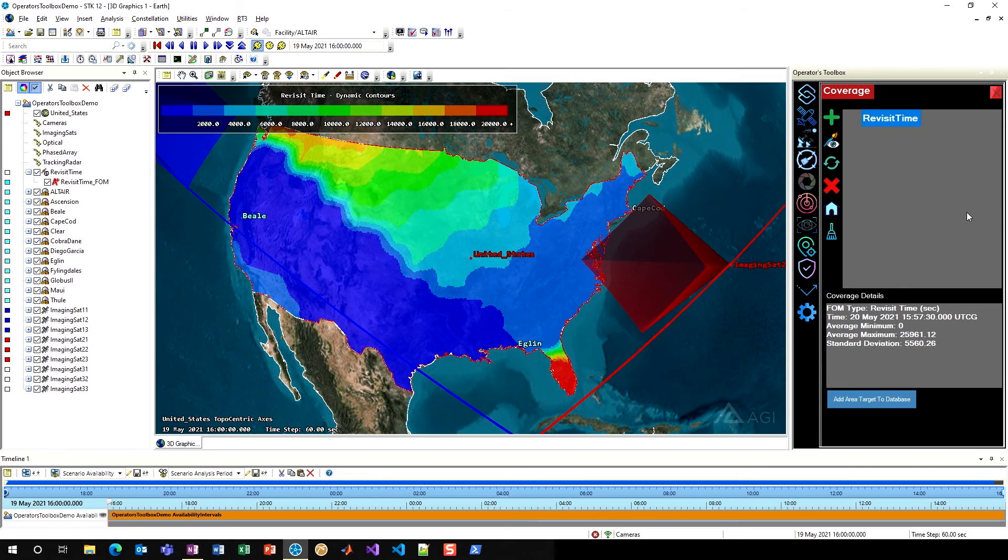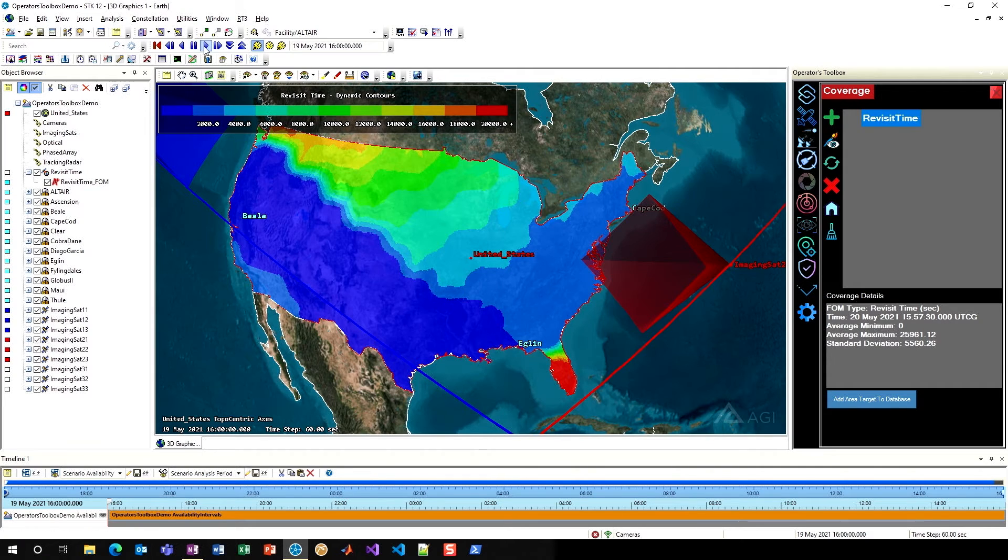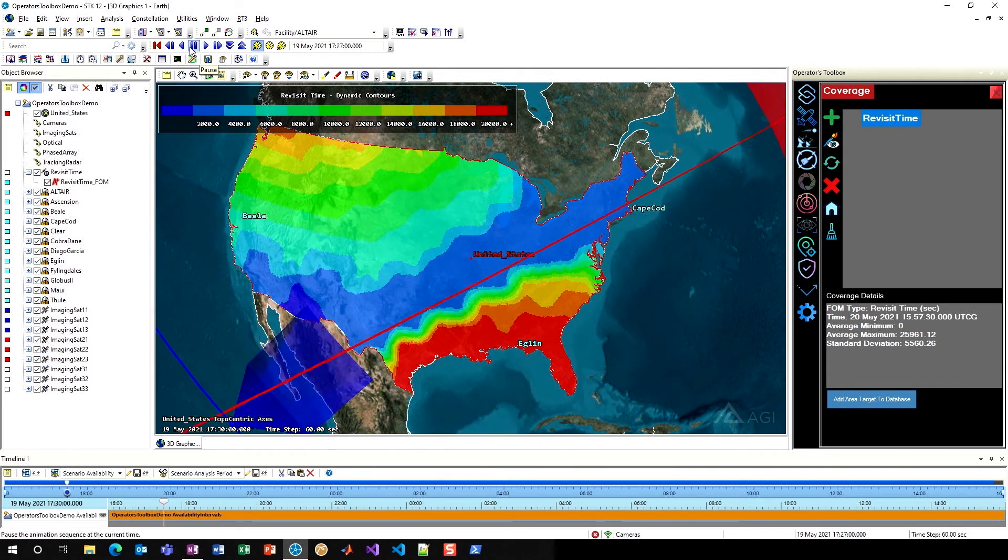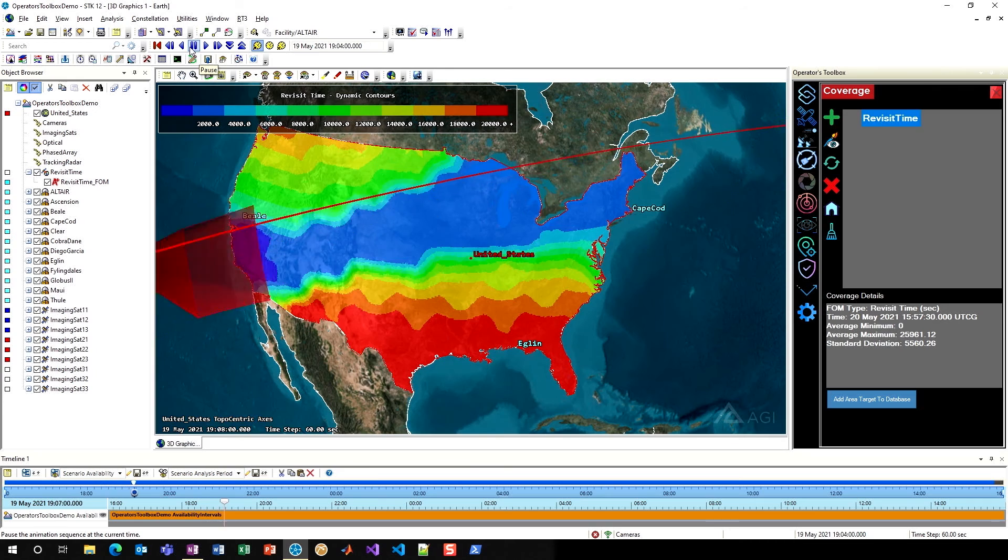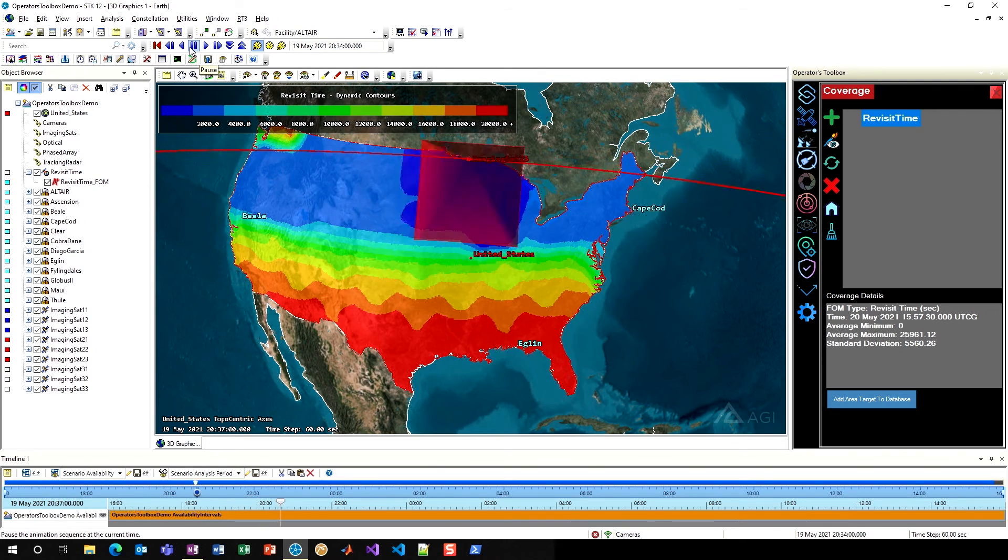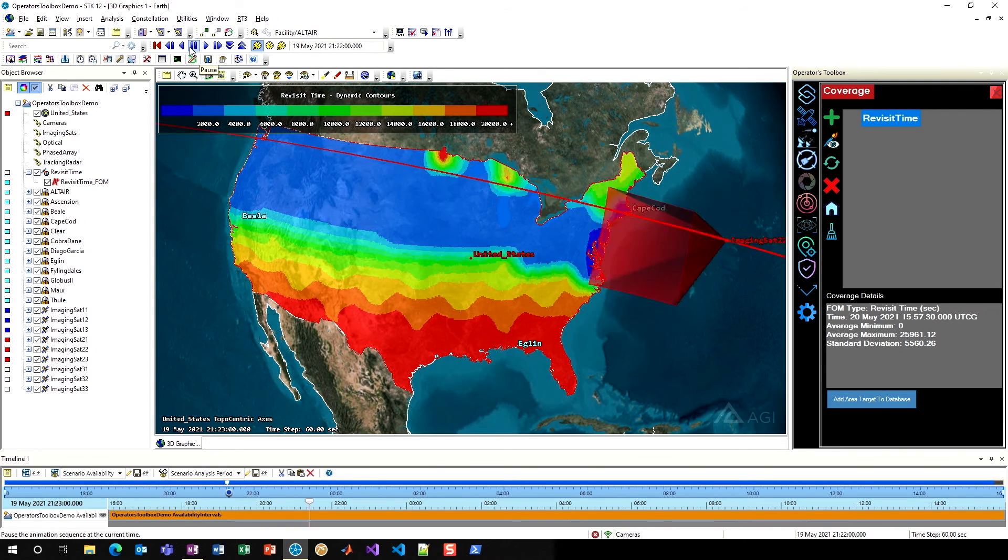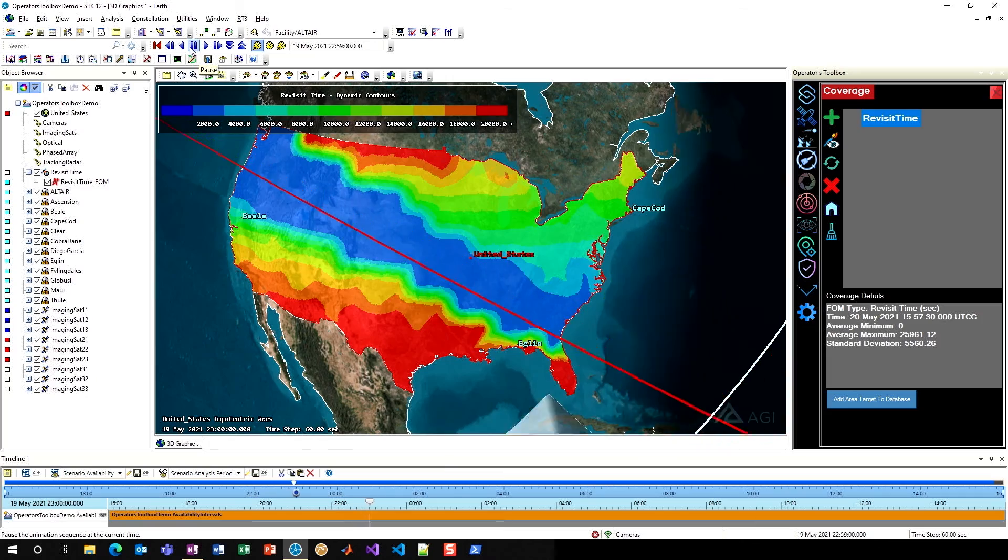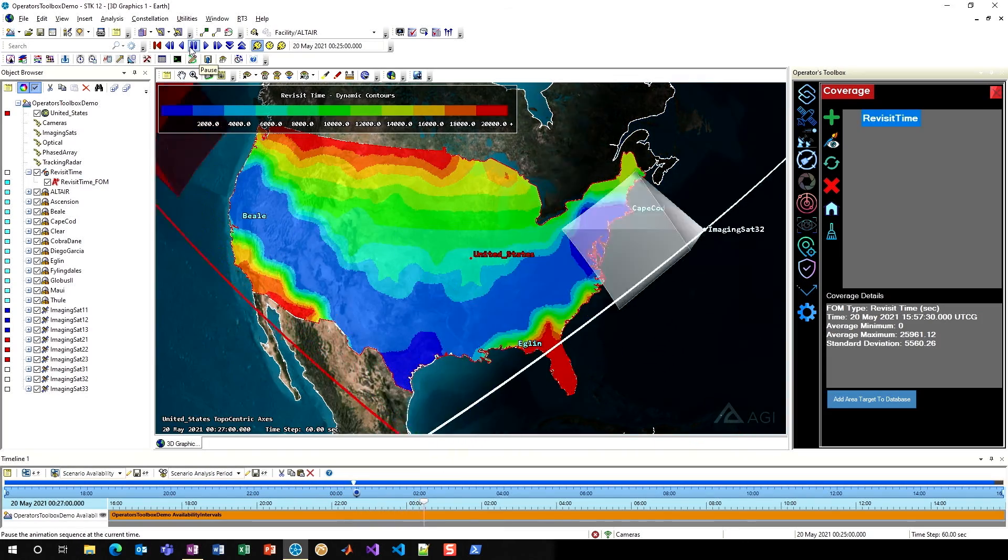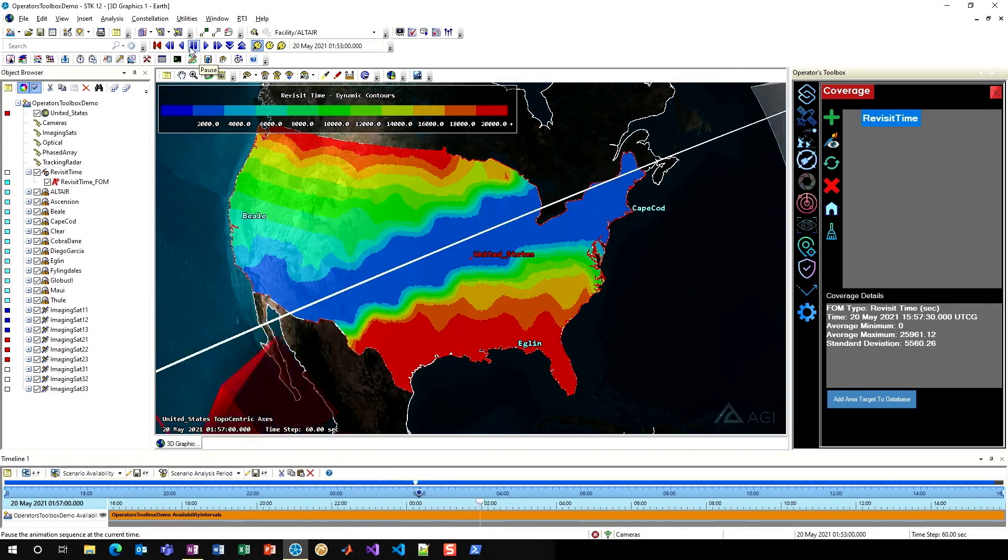Now that I have a fully defined coverage definition within the coverage definition tool, I can go ahead on the left side and click on it, and then I can animate through my scenario. I will see that my animation contours are working for revisit time, just as they normally would if I took all the time to set this up normally. But I was able to save a lot of time by using this coverage definition tool and going through this optimized workflow.